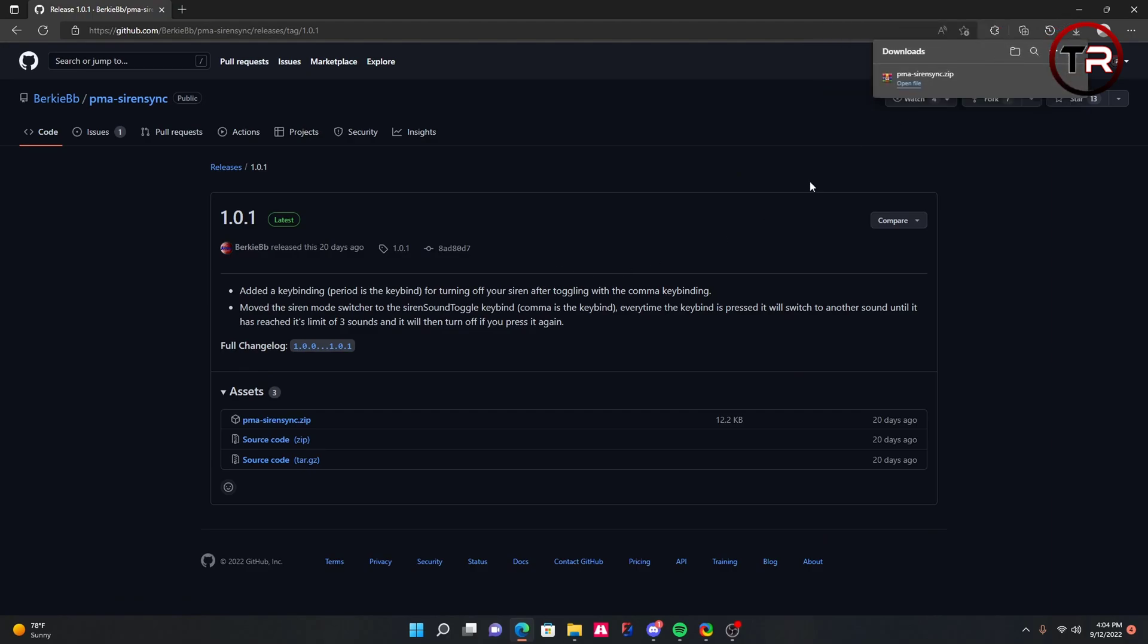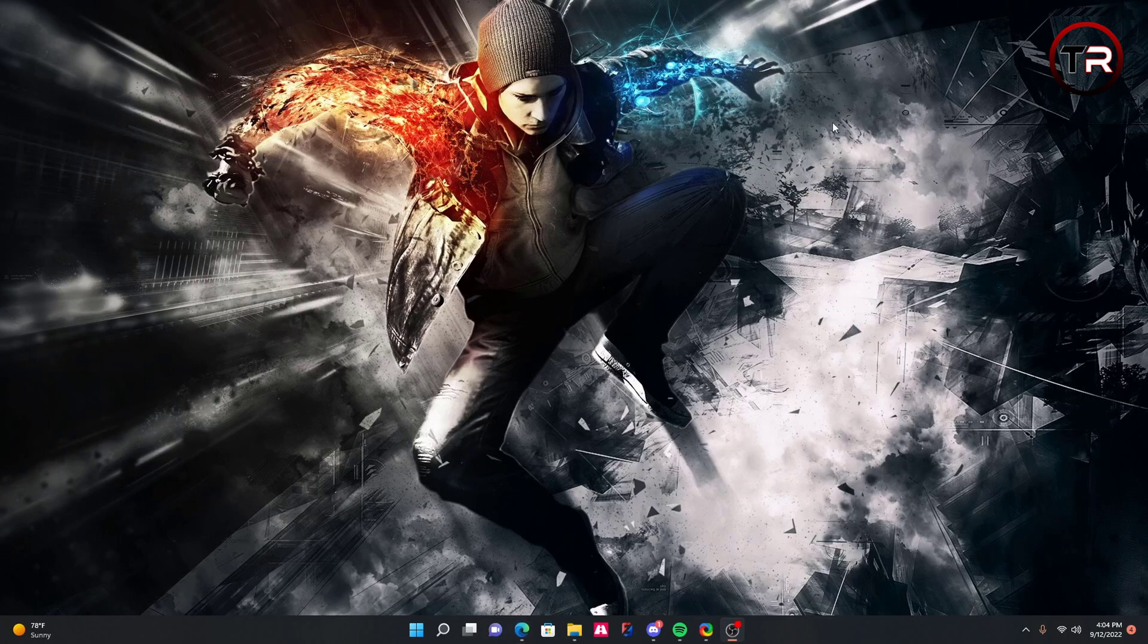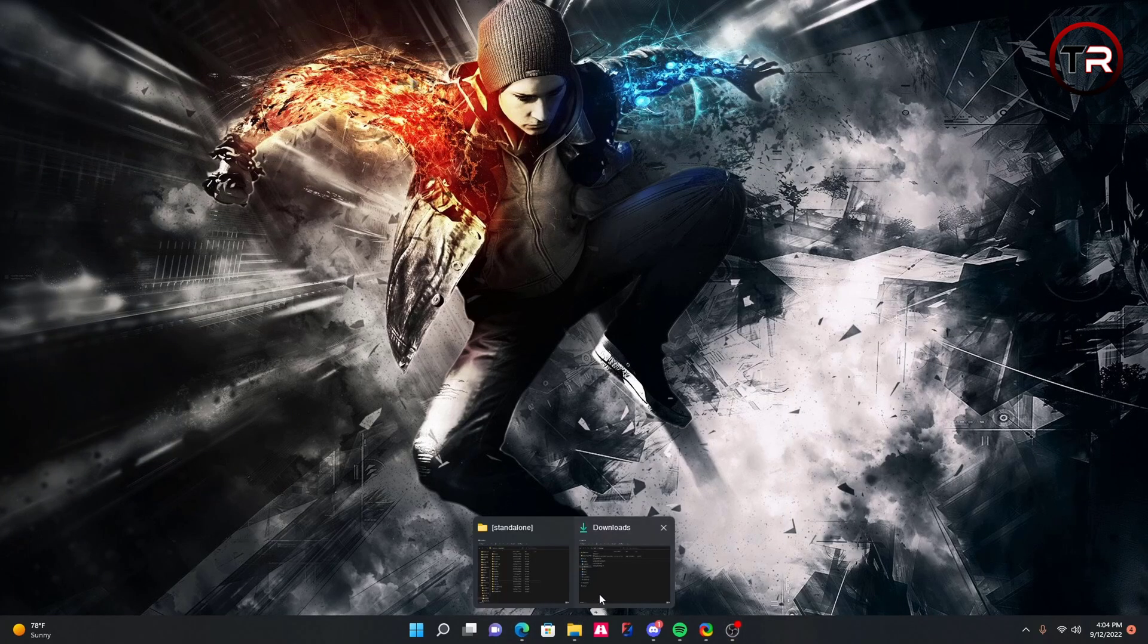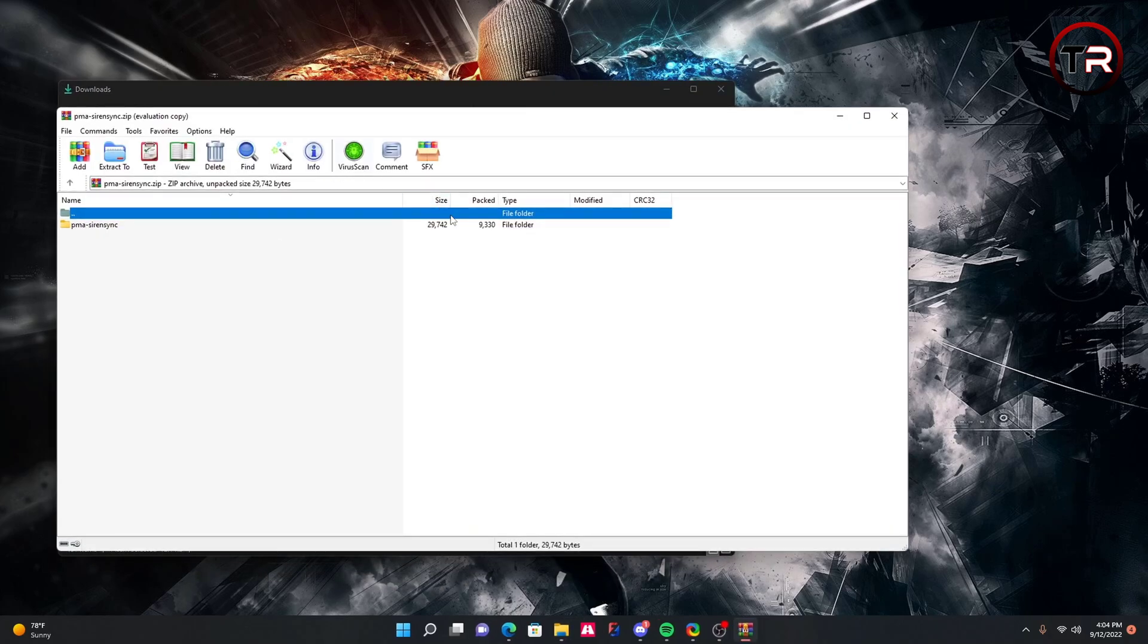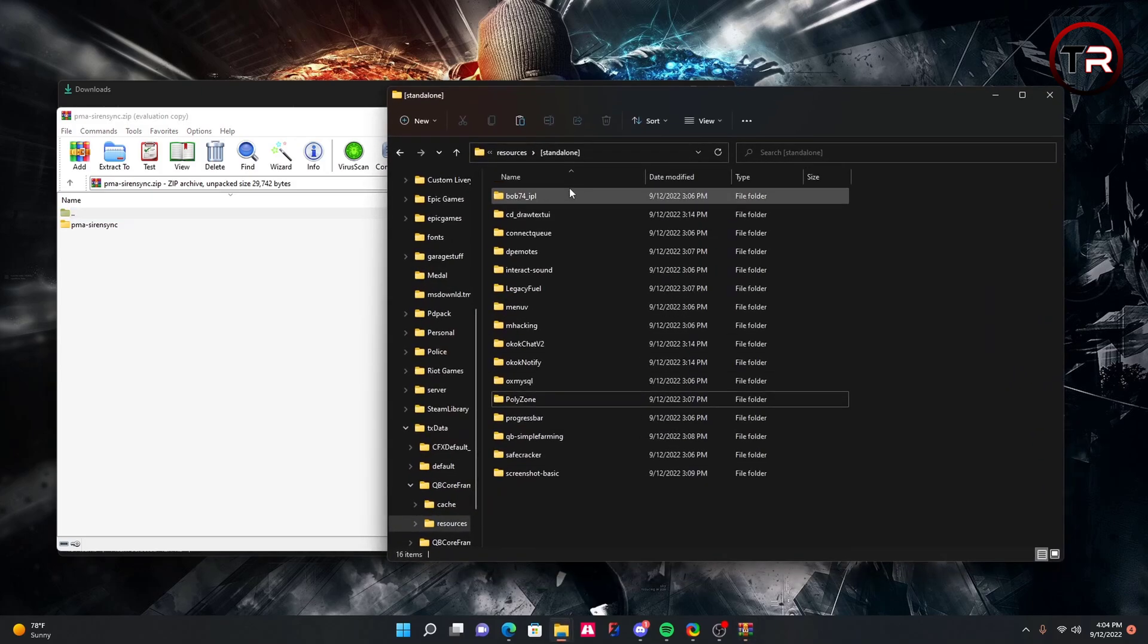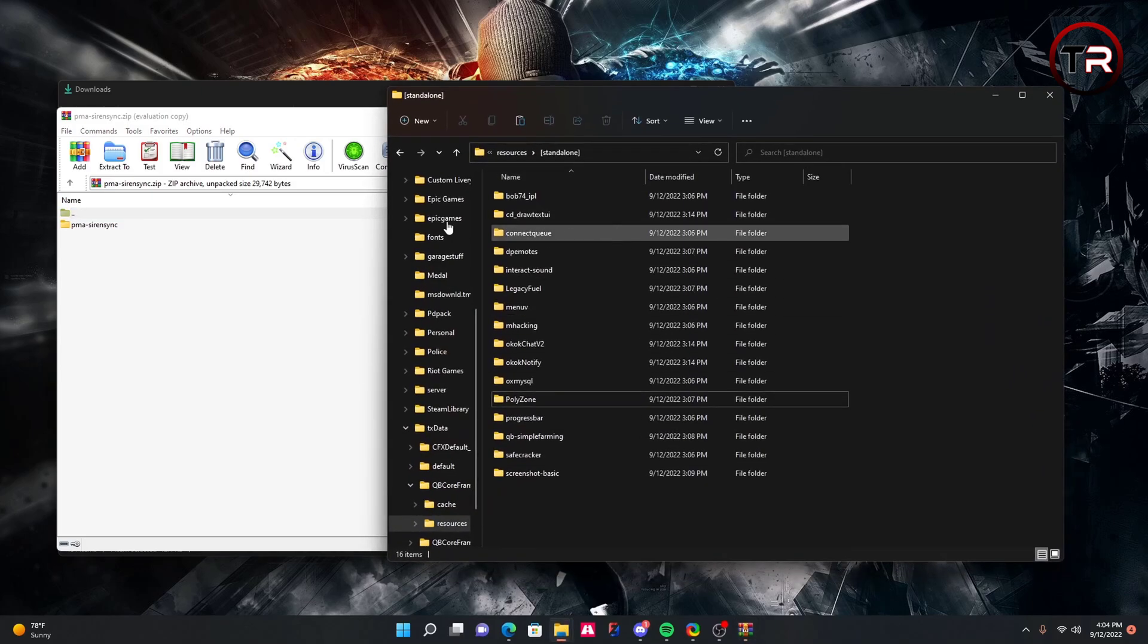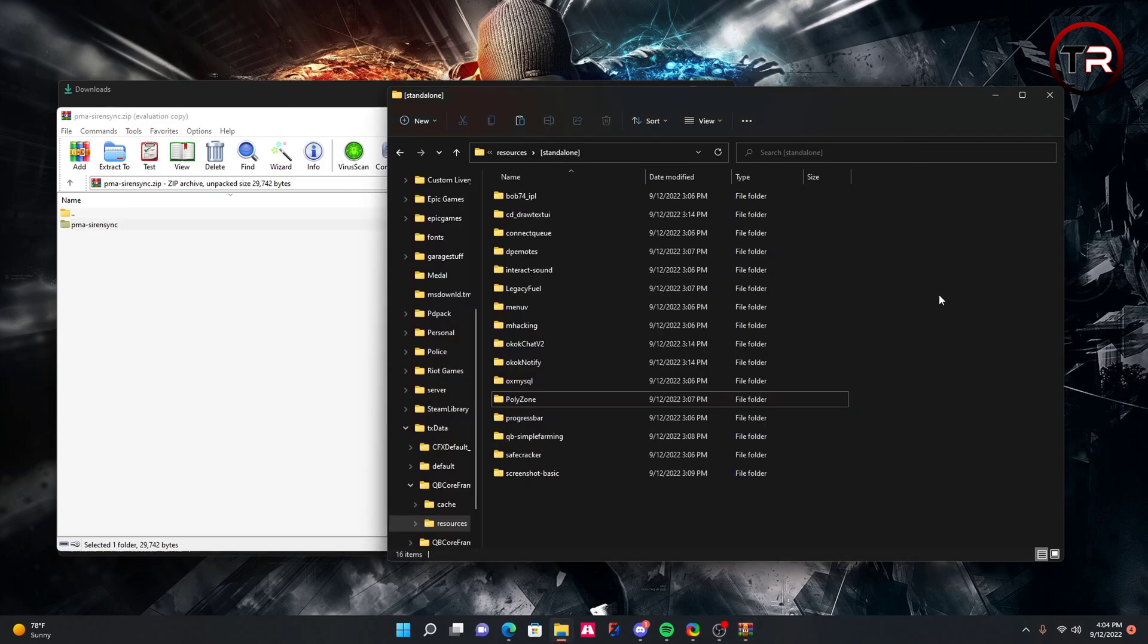Once you have this, don't close the tab just yet. Just minimize it and we'll come back to it for reference later. Go ahead and go to your download folder and open up PMA Siren Sync. Then you're going to want to go to your resource folder for your server, whether that's with QBCore, ESX, or overextended. For the video, I'm using QBCore and I'm in my standalone folder. I'm going to drag PMA Siren Sync into my standalone folder.